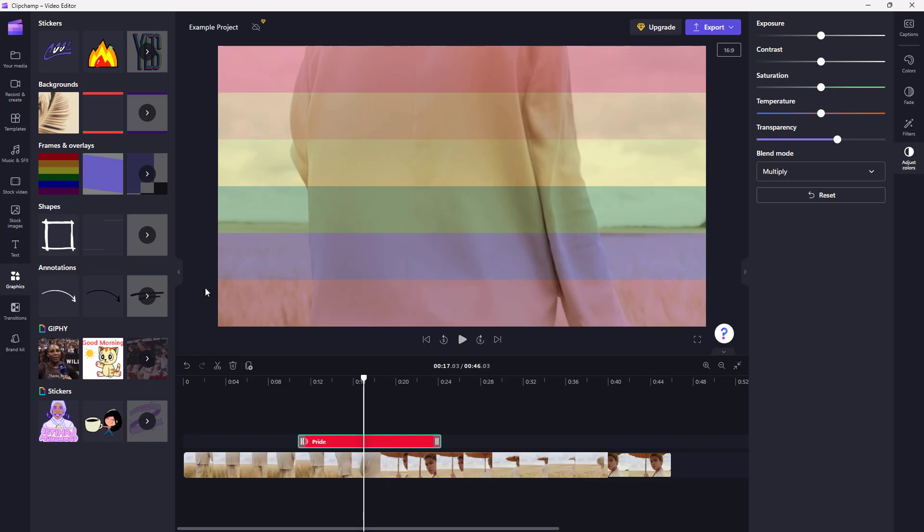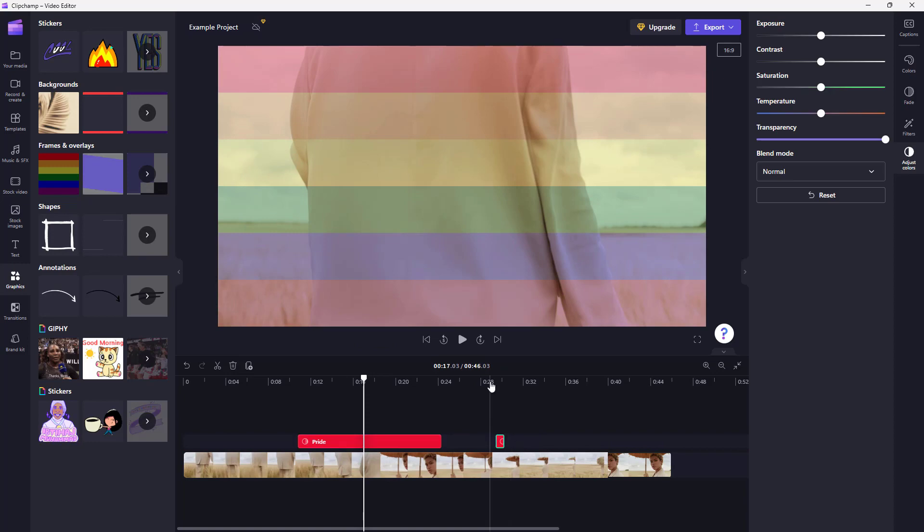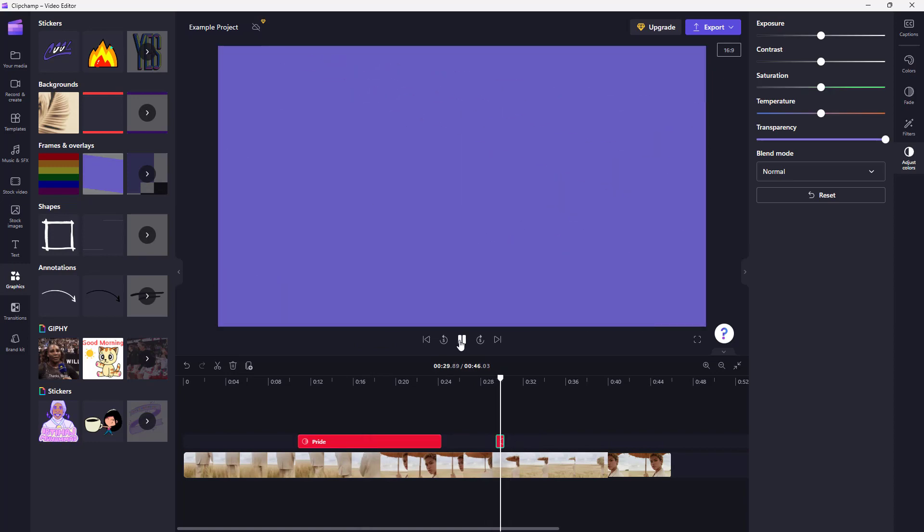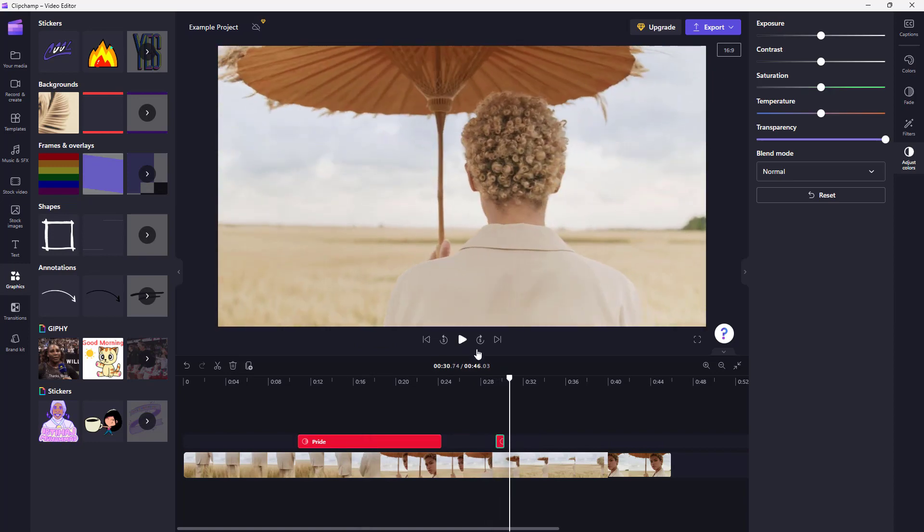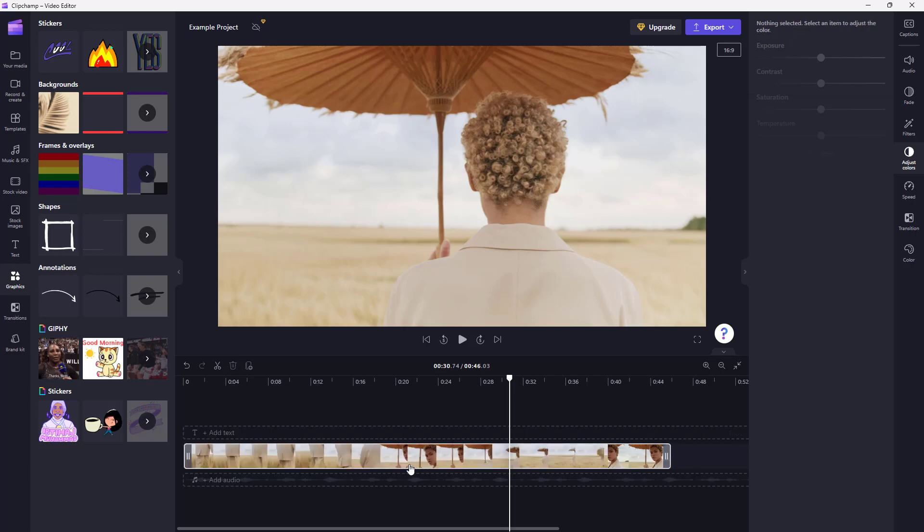You can add in other types of overlays as well. For example, this is an animated overlay. If I play it, you can see that it is like a transition.